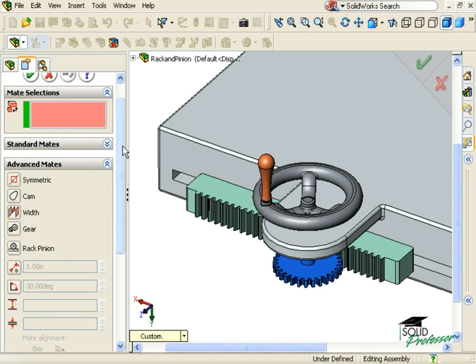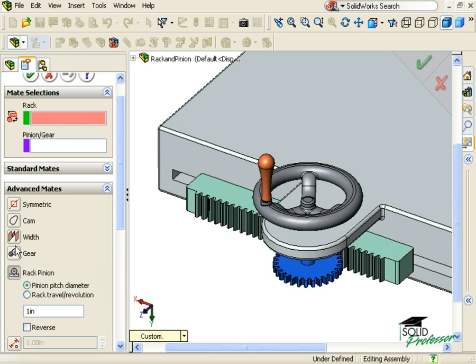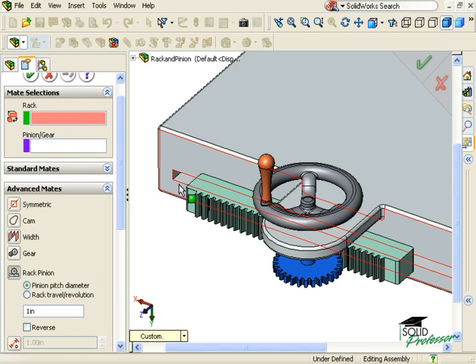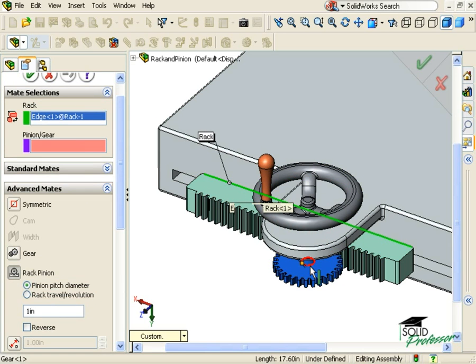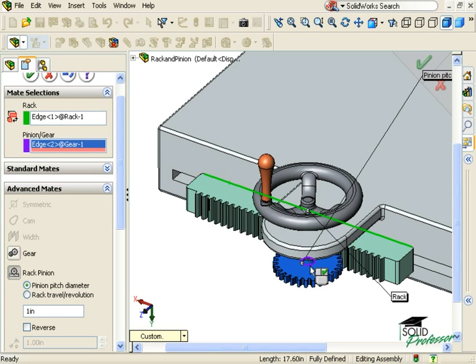Here I have the option to use the rack and pinion mate. When I click on it, the mate's selection area prompts me to tell SolidWorks which is the rack and which is the pinion. I'll click on a linear edge of the rack, and a circular edge of the pinion.